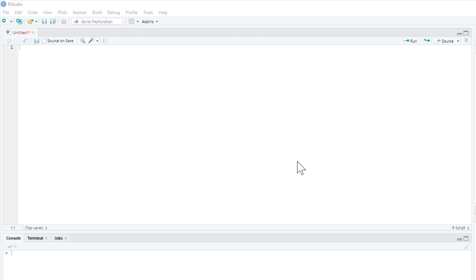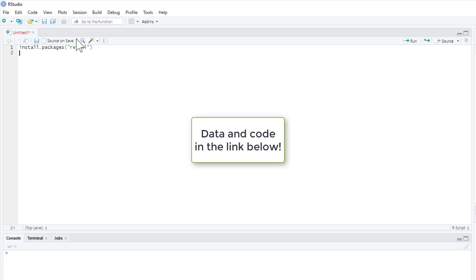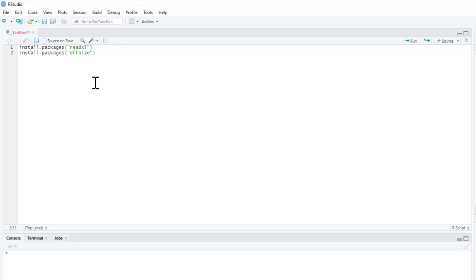For this tutorial we're going to need two packages: the ReadXL package, because we're using Excel files — and all these files are online, linked below this video — and the effsize package as well, which is going to produce our effect sizes for our two analyses.